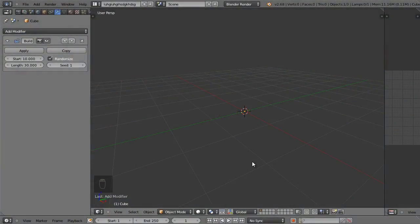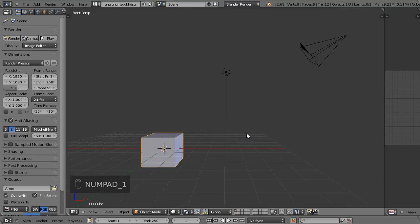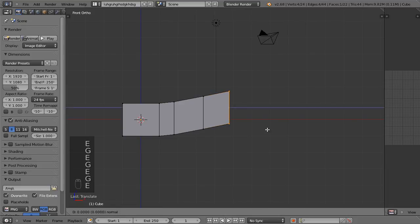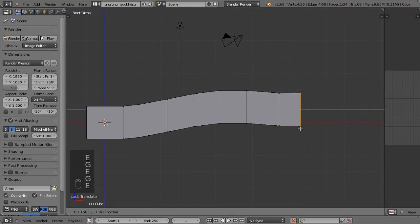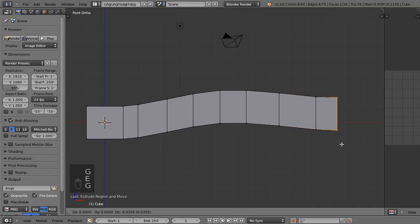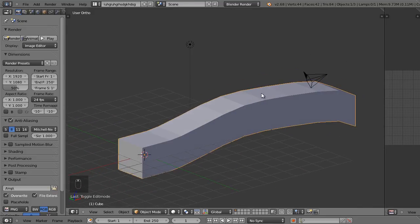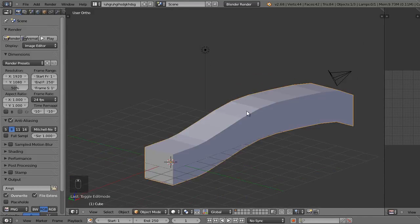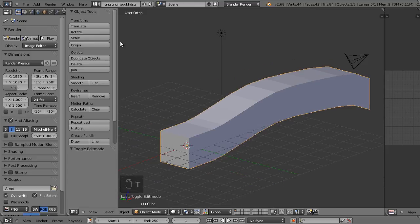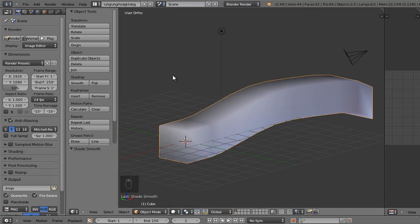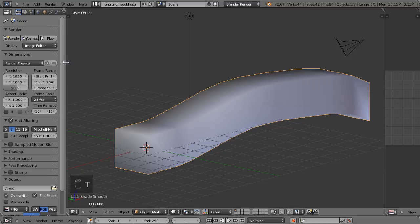Now let's move on to the edge split modifier, which we've used a little bit before — I'm just going to recap how it works. I'll start a new file by pressing Ctrl+N, and in front view I'll select one end of the cube and extrude it along a little curvy path. Now I want the top to be smoothed but I want the sharp edges on the side to stay sharp. If I press T for the side toolbar and simply press smooth shading, it will smooth everything out including those sharp edges. So let's learn the power of the edge split modifier.